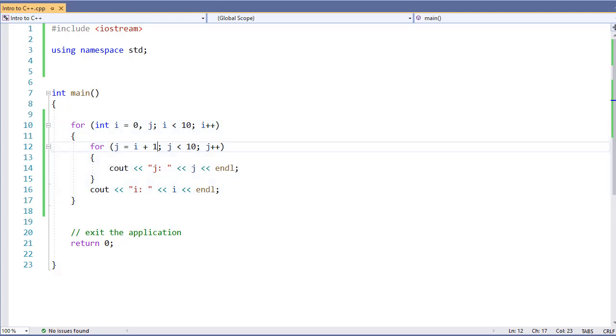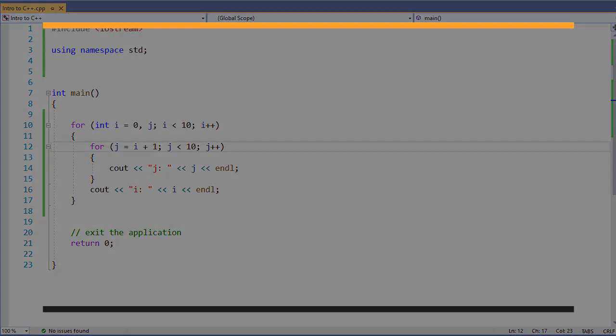That's some ways that we can use a little bit more advanced functions within our for loop to provide additional functionality outside of the standard for loop that we often see.